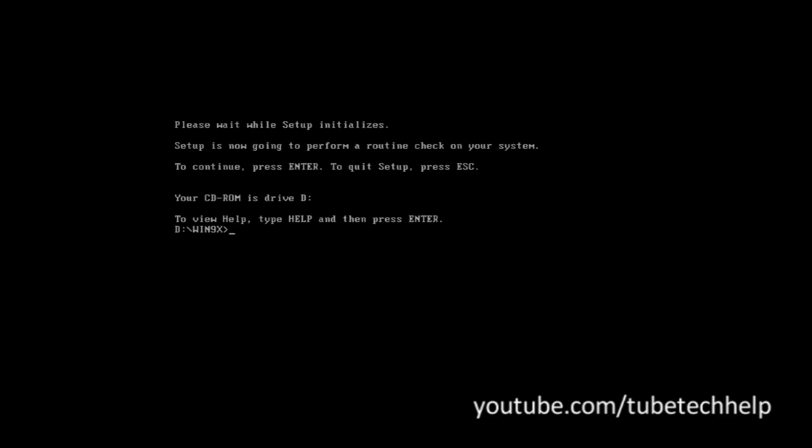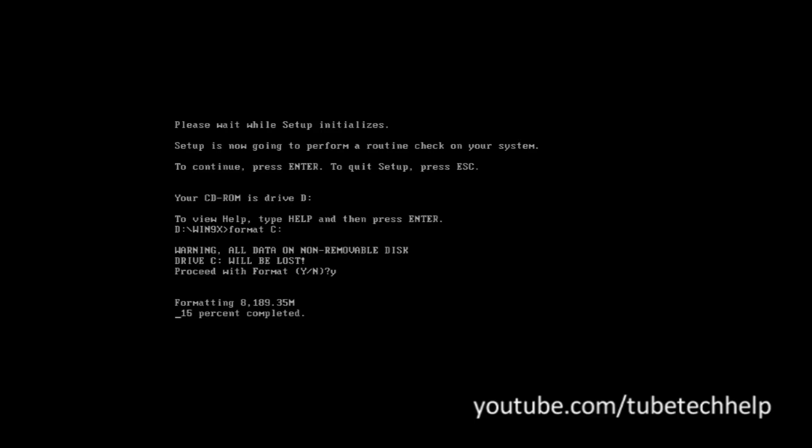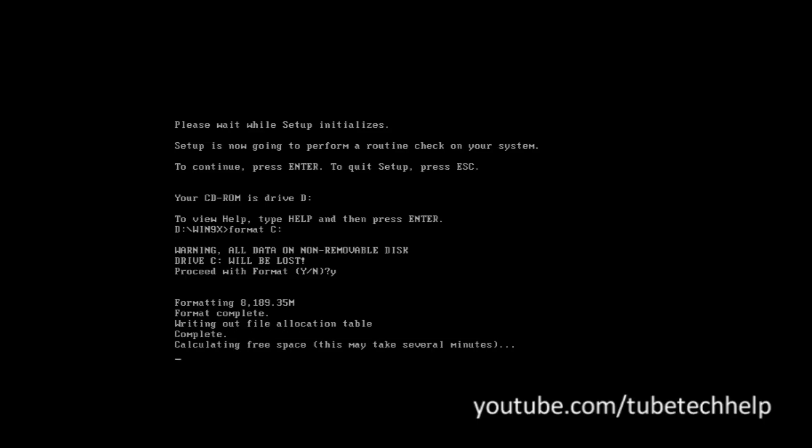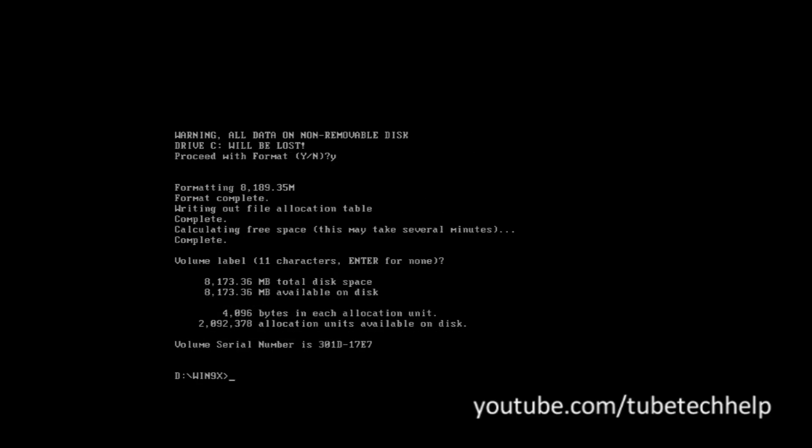You want to click Escape again and type format c, and then press Y and click enter. You'll now format and do this bit here. Calculating free space. Just press enter and you'll see it's formatted the new partition just made in fdisk.